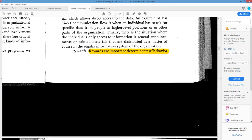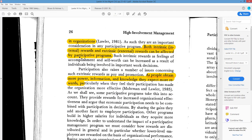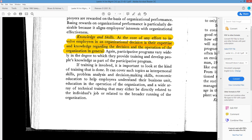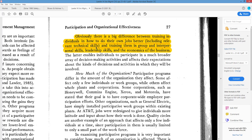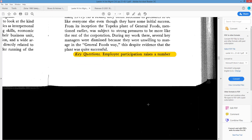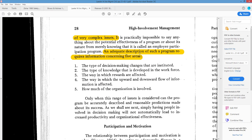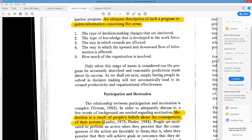He talks about rewards, which I take to mean compensation — intrinsic rewards like pride and feeling good, and extrinsic rewards which are typically monetary. As people become more participative, they'll probably expect more rewards. He also discusses knowledge and skills — you have to train people so they have the abilities to make decisions and participate. Key questions raised: an adequate description of a participative program requires information on five areas — the type of decision making, the type of knowledge needed, how rewards are affected, the flow of information upward and downward, and how much the organization is involved.